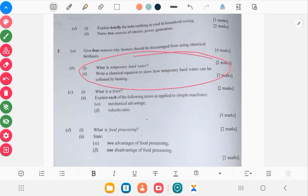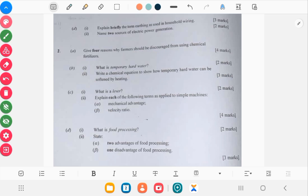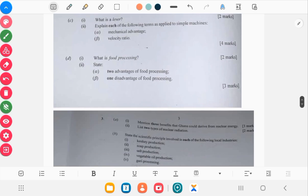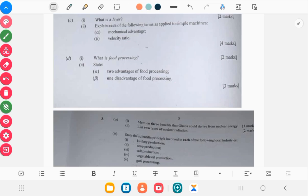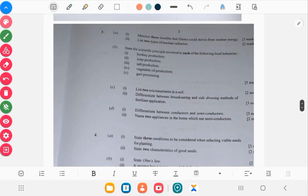So you have a question on water here which also has to do with the chemistry aspect, and you have a lever here: mechanical advantage, velocity ratio. You should know these if you want to write it. Food processing here as well on advantages of food processing, this should be a very easy question to solve.